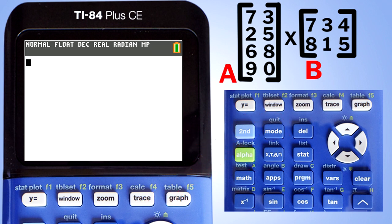Ok, that is it. That is how to do matrix multiplication on the TI-84 Plus CE. If you like this video, please give it a thumbs up and please subscribe to this channel.